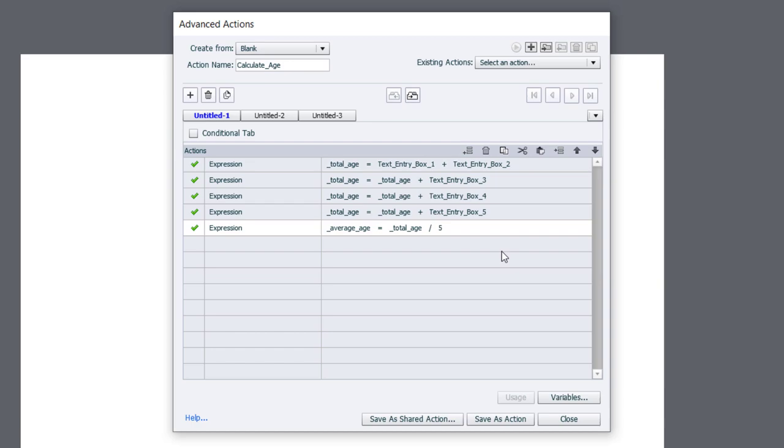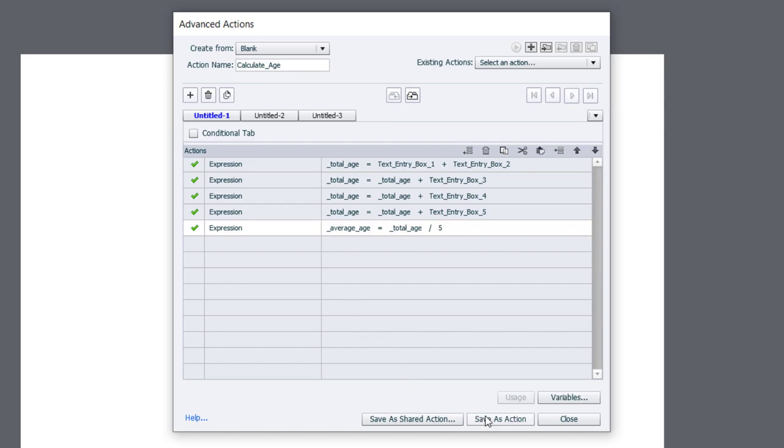So now we can average things out and you can do this with other types of calculations as well, as long as all of those calculations involve simple arithmetic like addition, subtraction, multiplication and division. So I'm going to save this as an action.